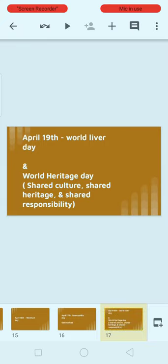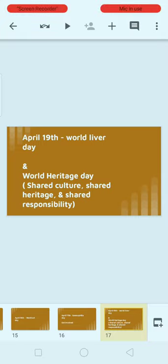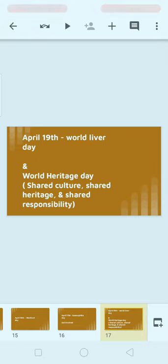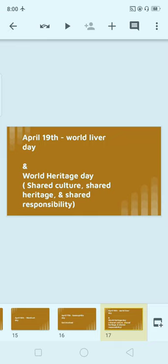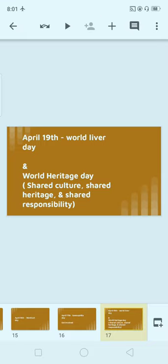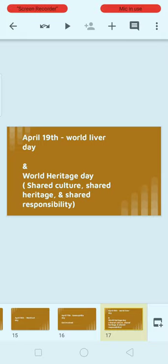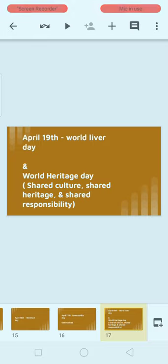Next, April 19th: World Liver Day. Note: do not confuse this with World Kidney Day. April 19th is also celebrated as World Heritage Day. The theme of World Heritage Day is 'Shared Culture, Shared Heritage, Shared Responsibility.'